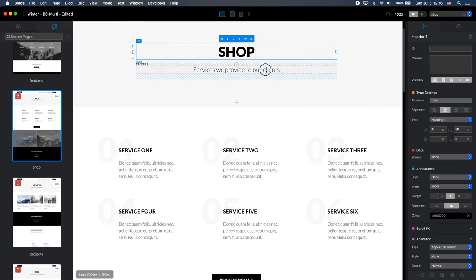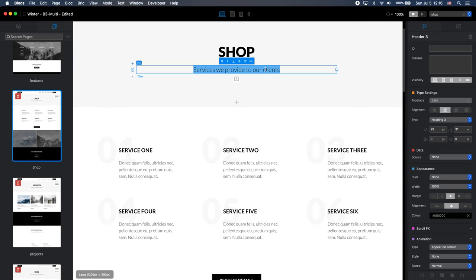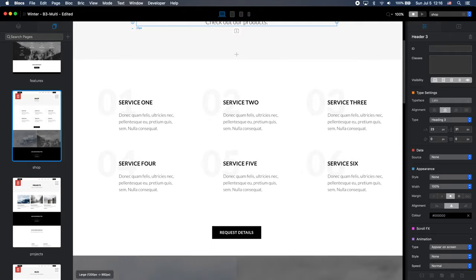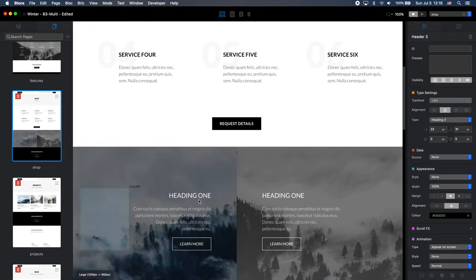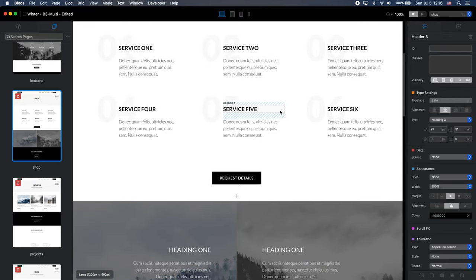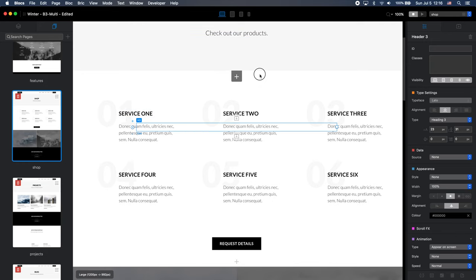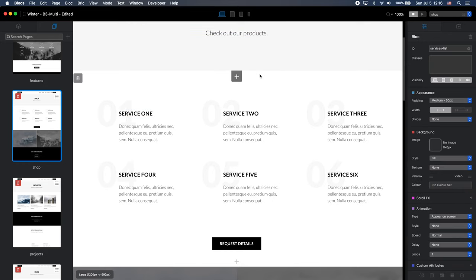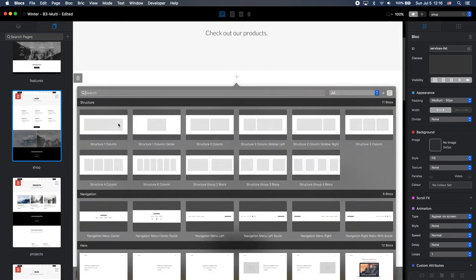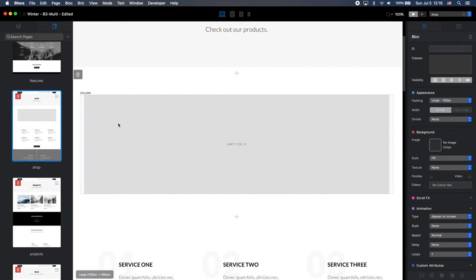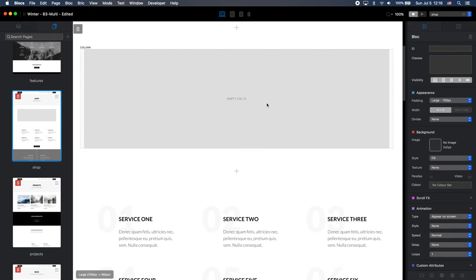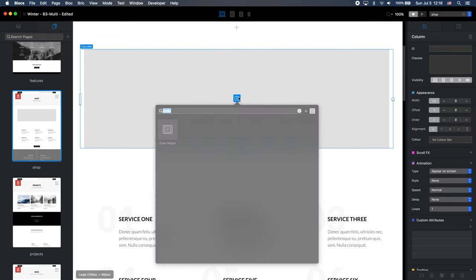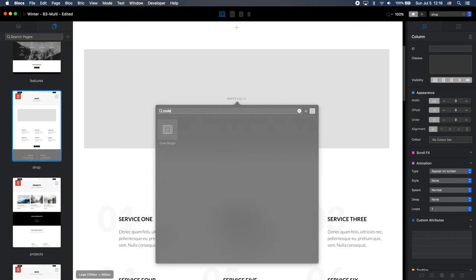And let's type some text here. Check out our products. And below here, I have a number of sections. We can use them, maybe change some text or whatever. It's not important for this video because I'm going just to embed the Ecwid store here. So let's add a new block, full size or regular block. And inside here, let's type code and find the code widget.